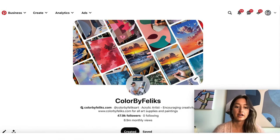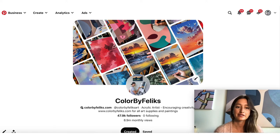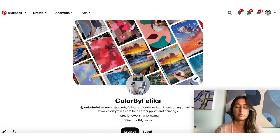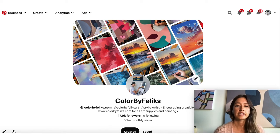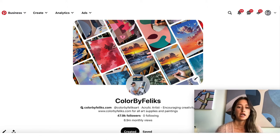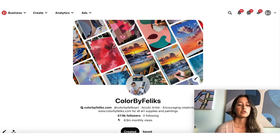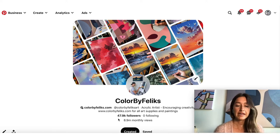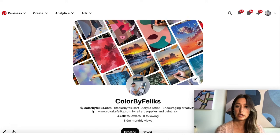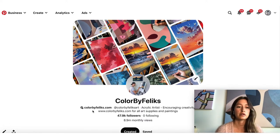Here we are on Pinterest. I'm going to show you from my husband's account — this is his page, Colored by Felix Art. Over the last year I've basically been helping him post his content here. We originally started just on Instagram, but we're also posting on Pinterest now. I haven't posted every day — just whenever he has content — and in roughly half a year we've achieved about 8 to 10 million monthly viewers.